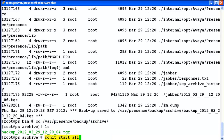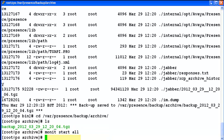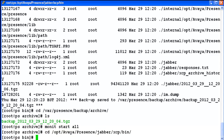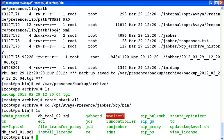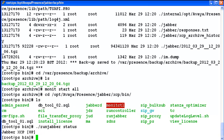Now I need to start the services again and we will check with the RunJobber tool if the services are up or not. Services are up and running.